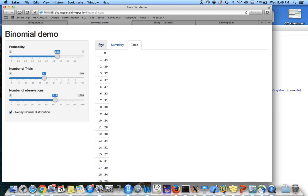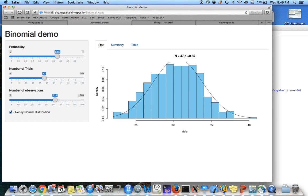So this is a very simple app that you can build quickly in order to generate binomial random variables and visualize it in different ways.